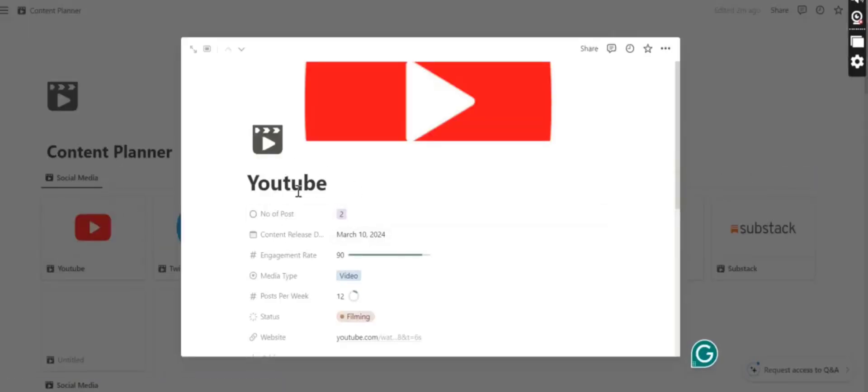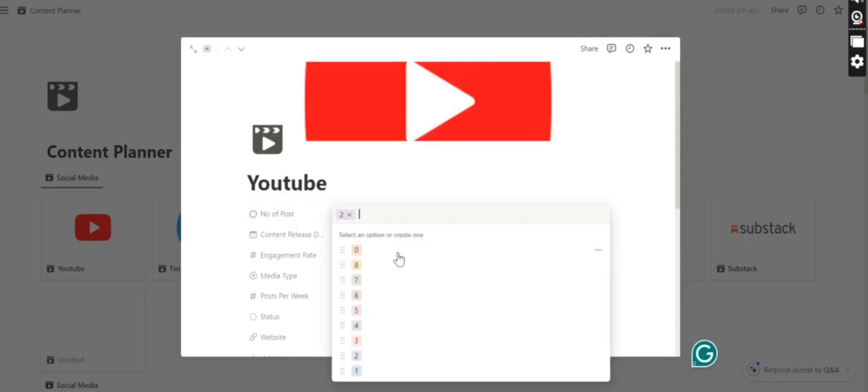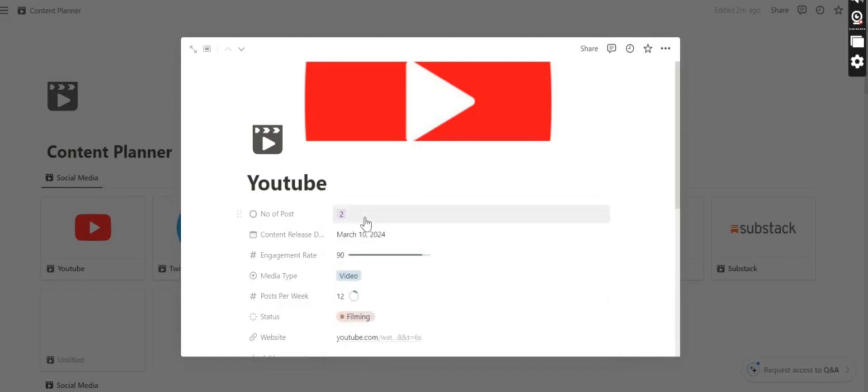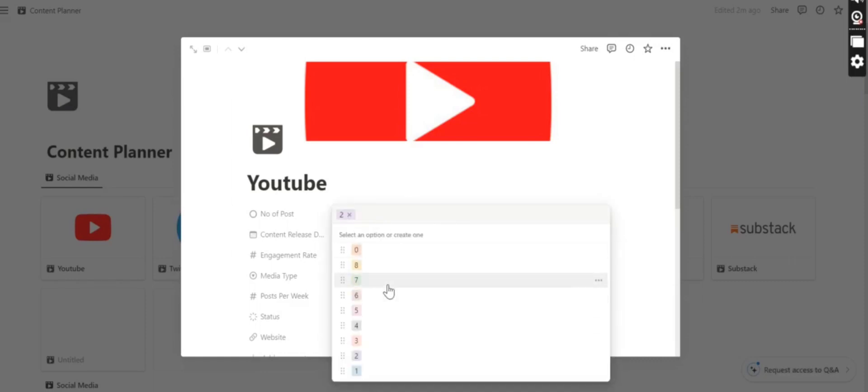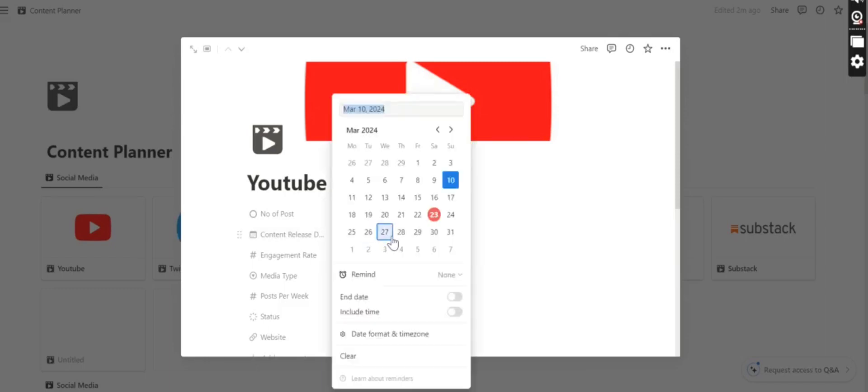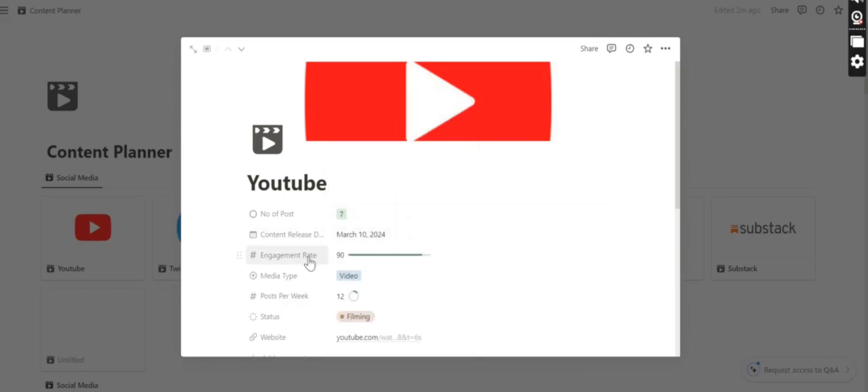You can see here's the YouTube section and you can easily select the number of posts that you want to select, like how many posts you have already posted. Then you can also select the content release date and state when you want to release your content.